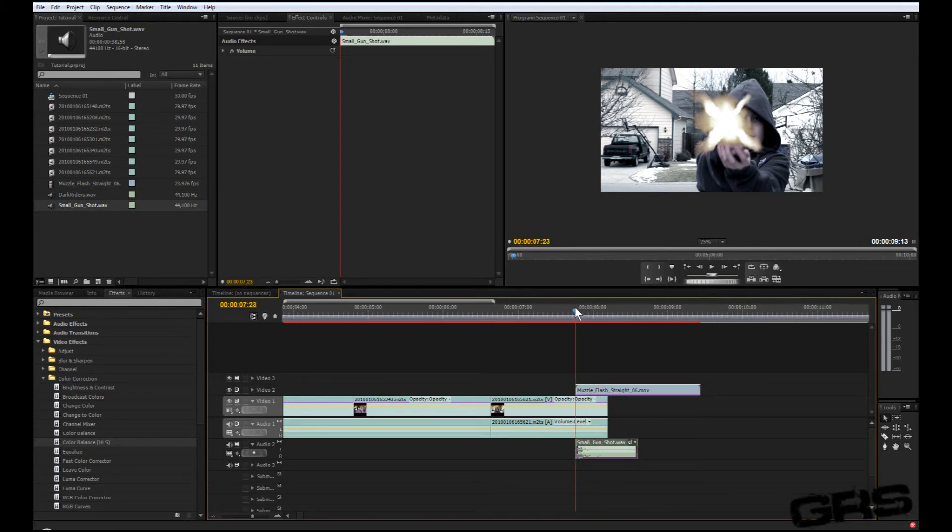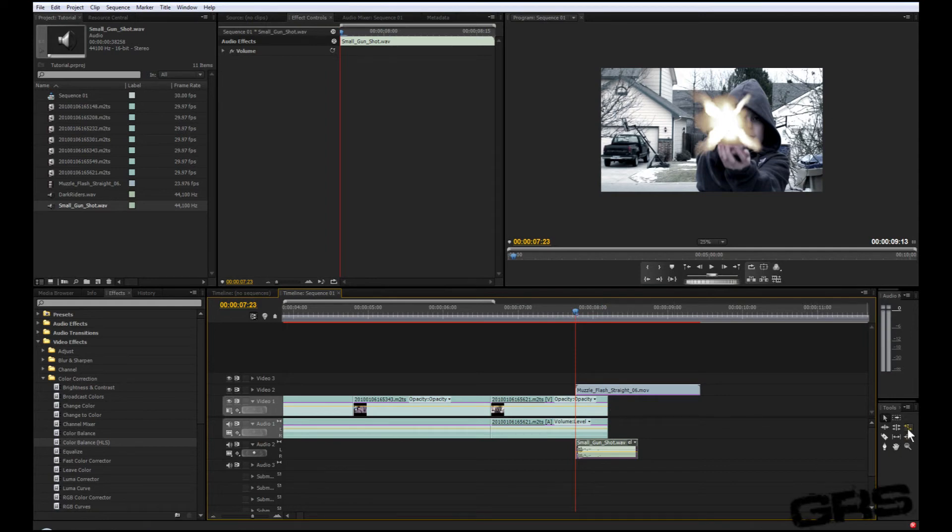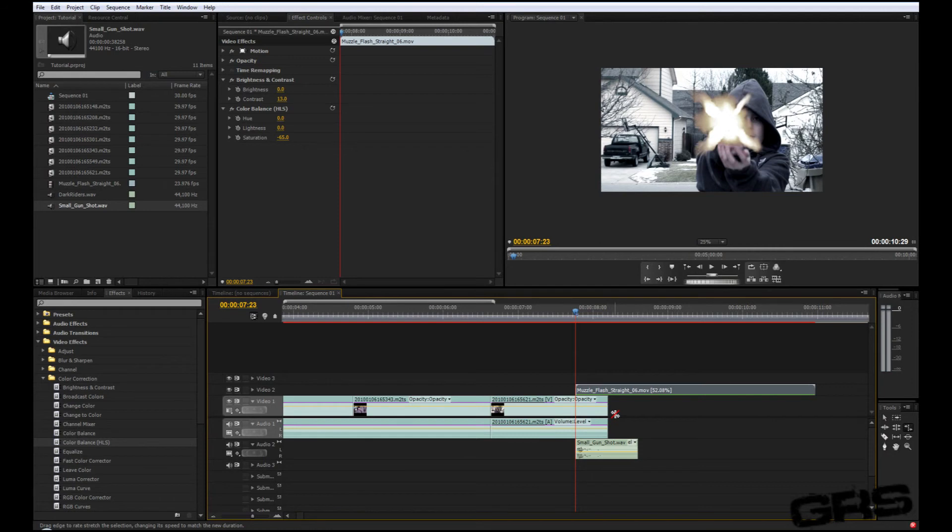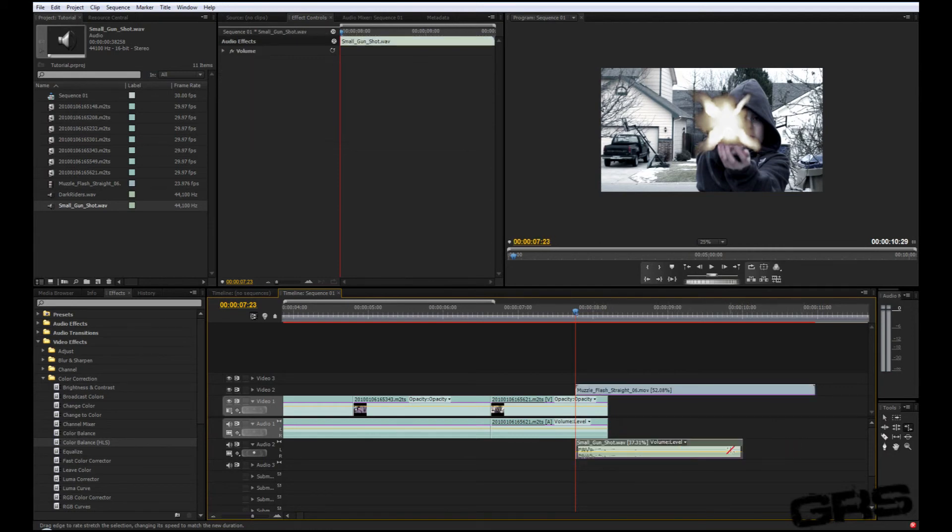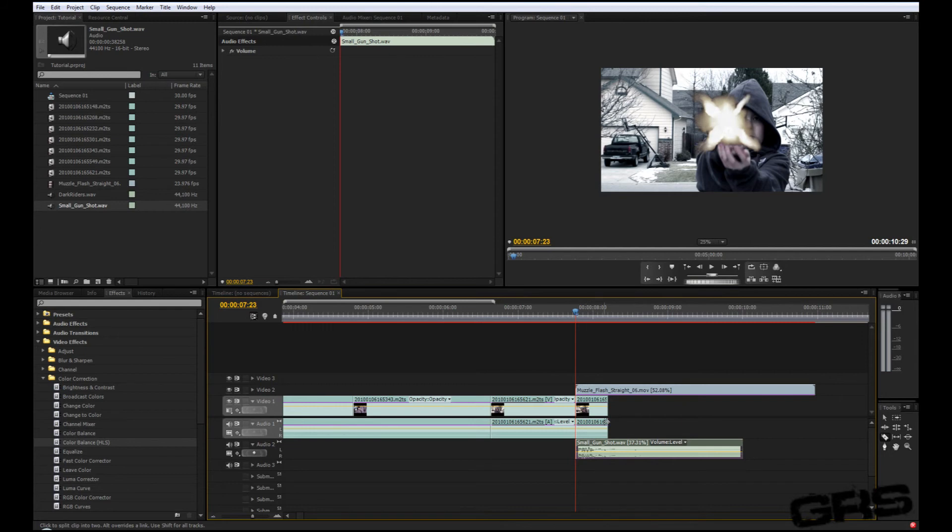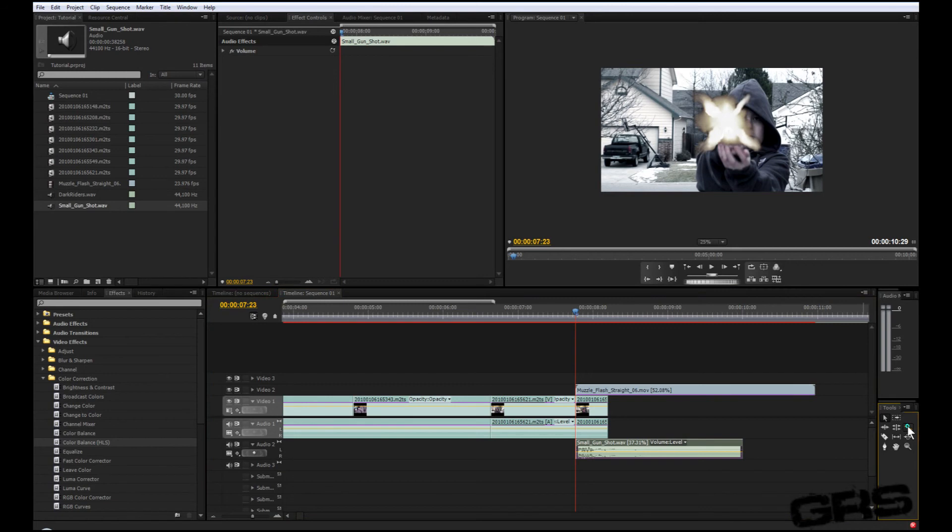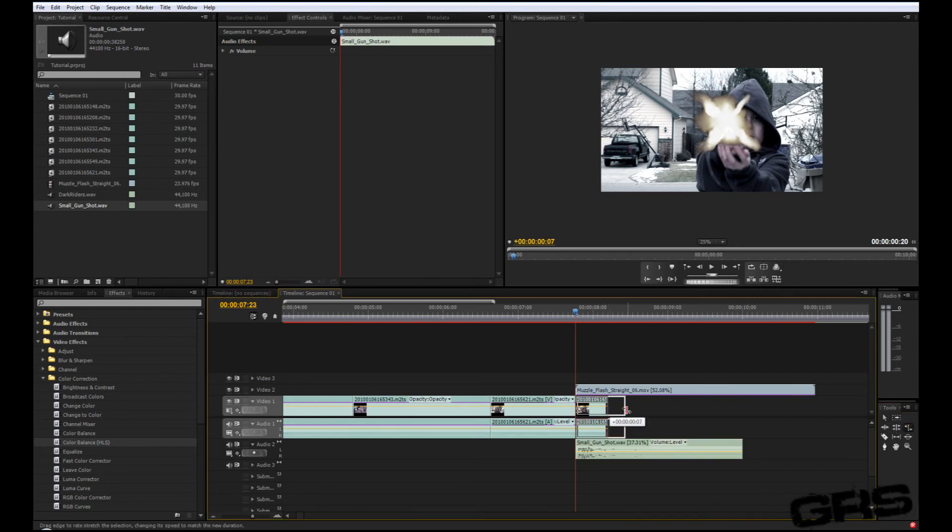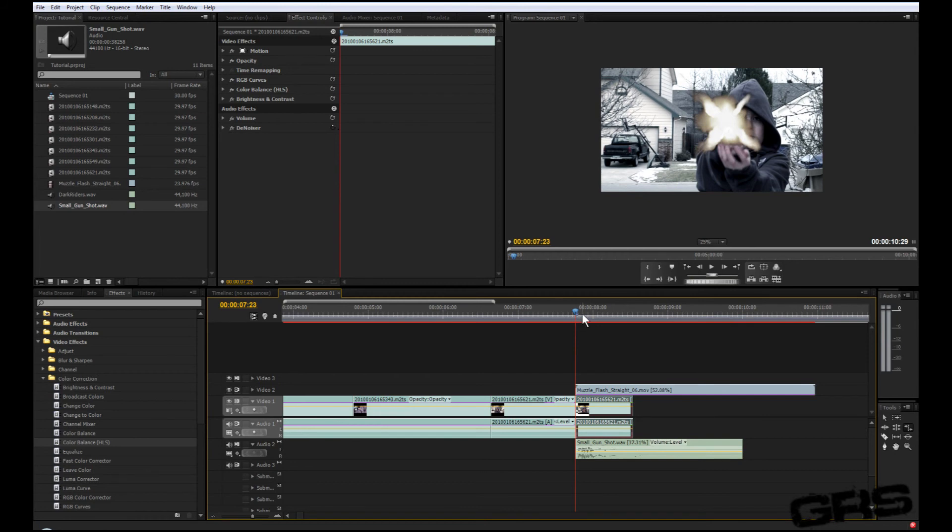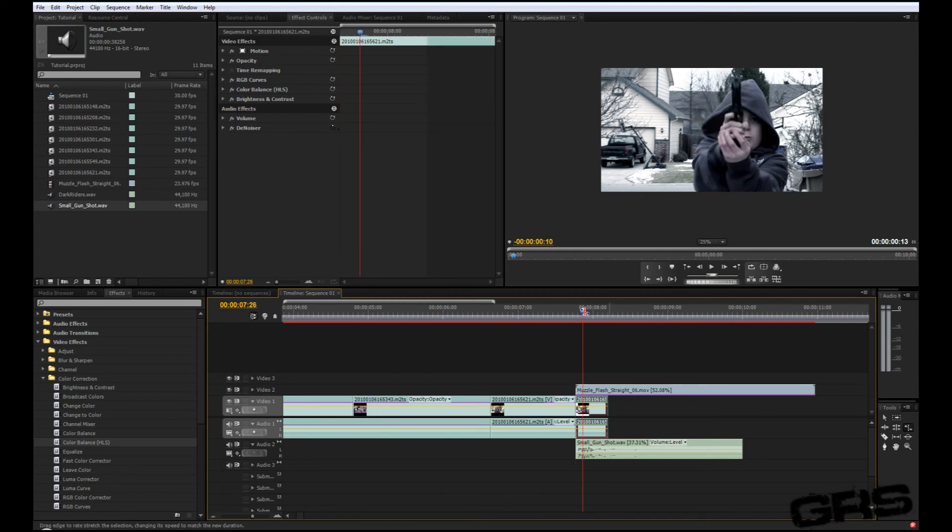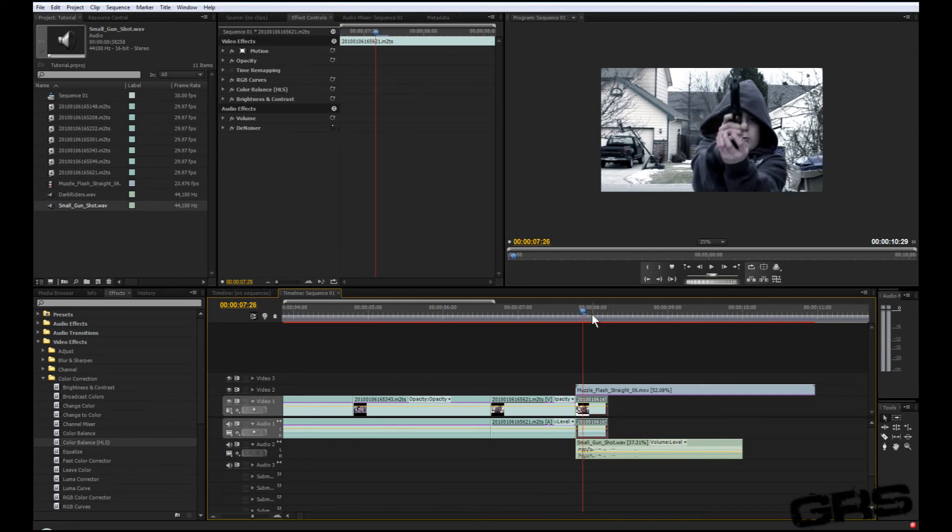But I kind of want this to be a slow motion type deal, so I'm gonna grab my rate stretch tool and I'm gonna stretch my muzzle flash out. I'm gonna stretch out the sound effect there. I'm gonna press C on my keyboard and we're gonna click into the actual footage. Hit V again and this time you're gonna go over here, grab your stretch tool, and you're gonna stretch this out a little bit. Now just kind of try to preview it. And that looks pretty good right there.